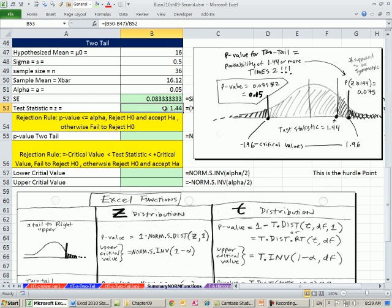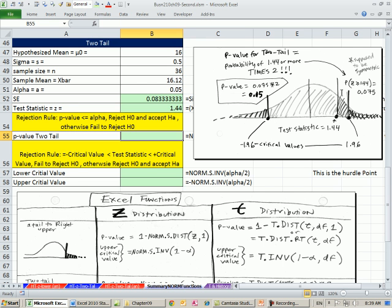And we divide it by the standard deviation to get how many standard deviations above or below. Now we use our test statistic, either in the p-value method or critical value method. Now for p-value, if we take this 1.444, we know that p-value gives us the probability of getting 1.44 or more. It's a two tail, so we're going to have to take that probability and double it.